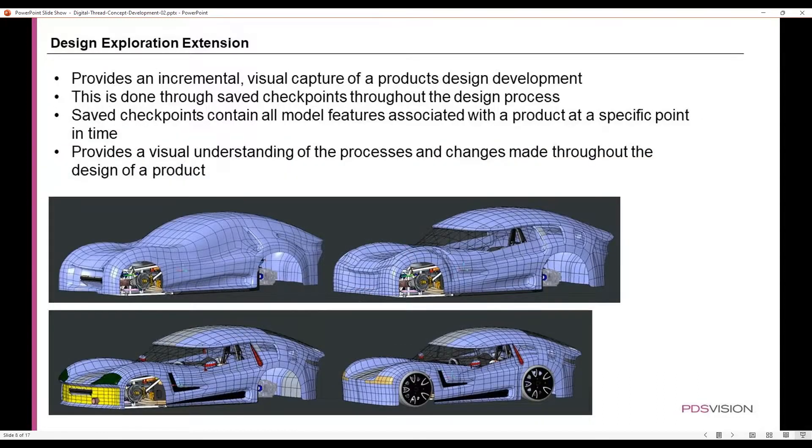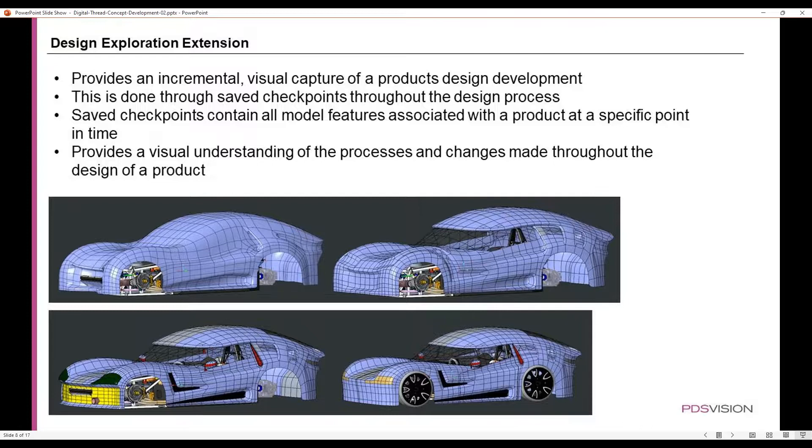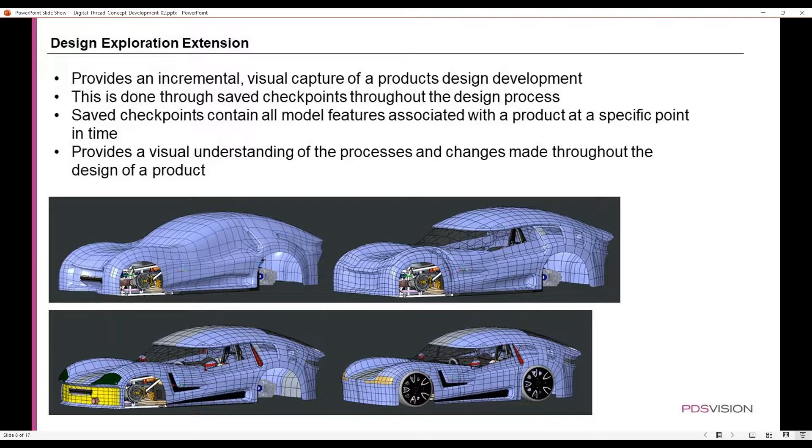The Design Exploration Extension provides an incremental visual capture of a product's design development. This is done through saved checkpoints throughout the design process. Saved checkpoints contain all model features associated with a product at specific points in time and provide a visual understanding of the processes and changes made throughout the design of a product.